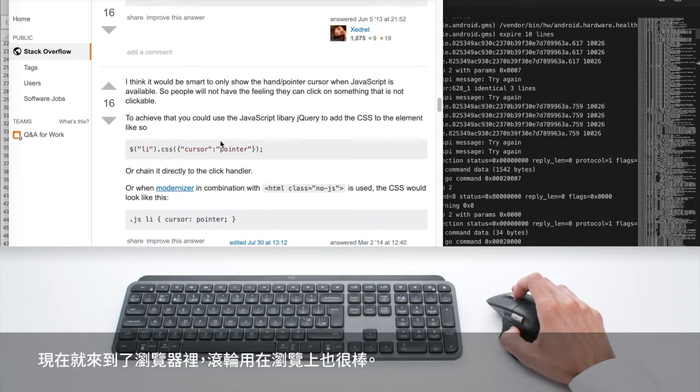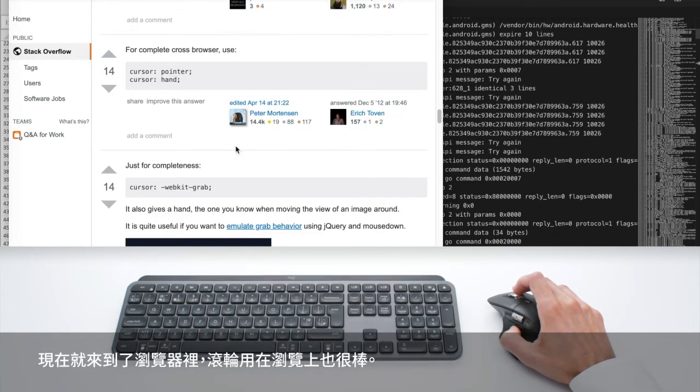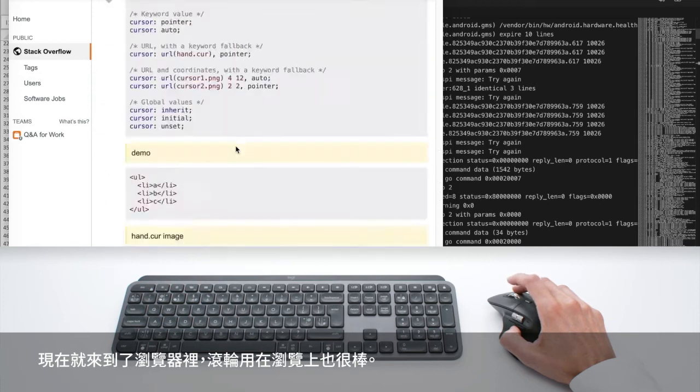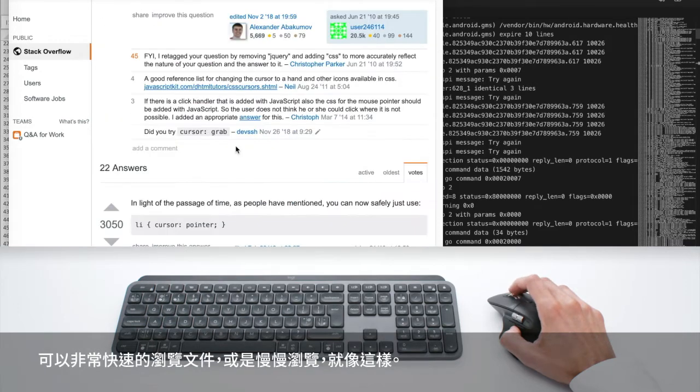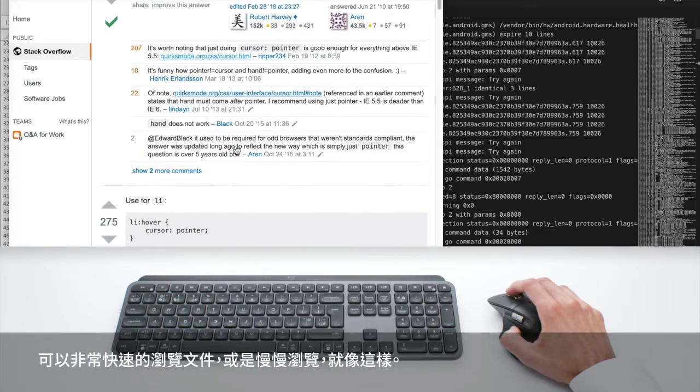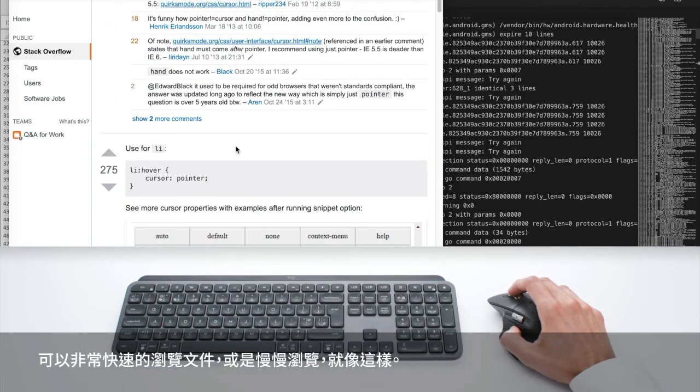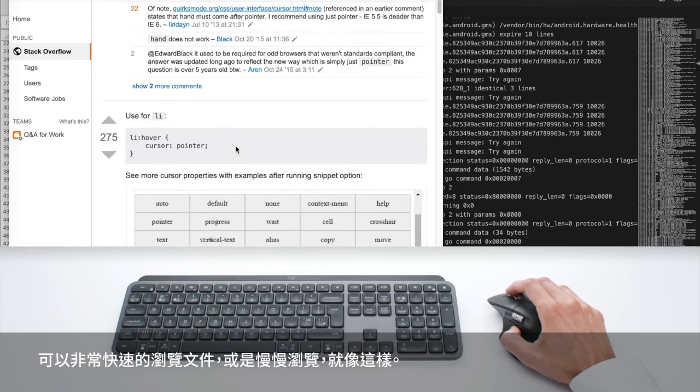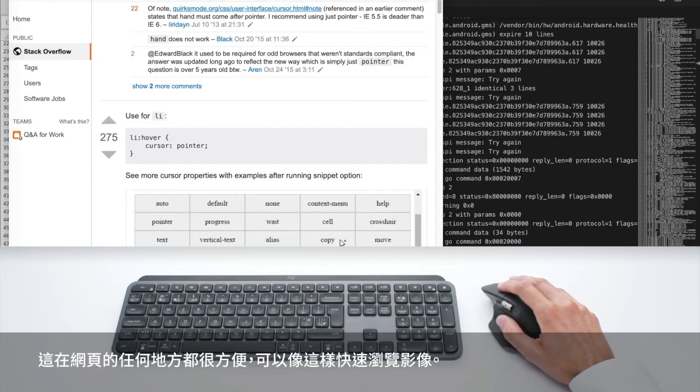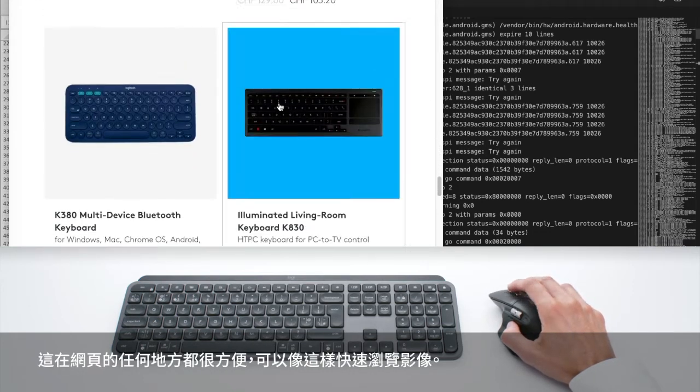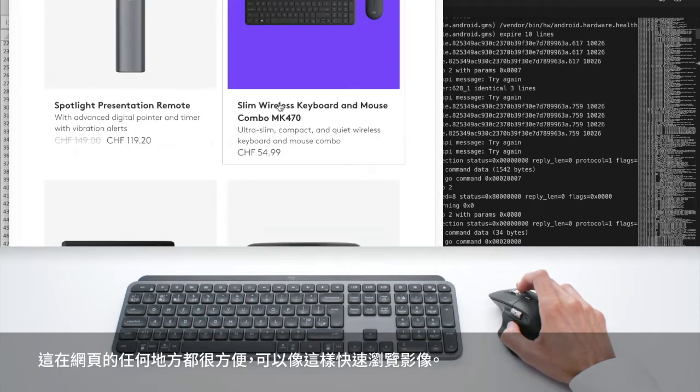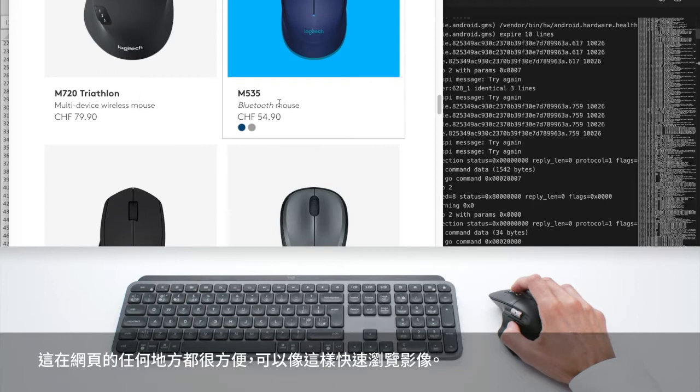And the wheel is also great to browse, you can go very quickly through your documents or very slowly like this. And it's nice in any place of the web, you can just go through images like this.